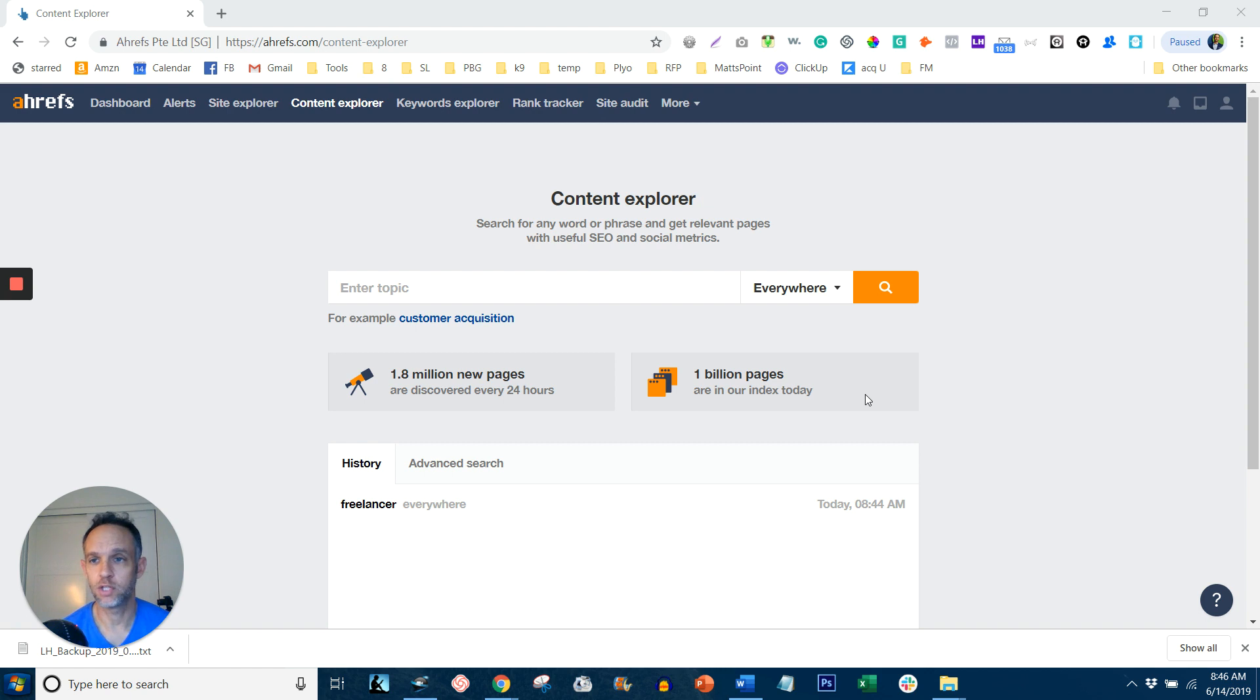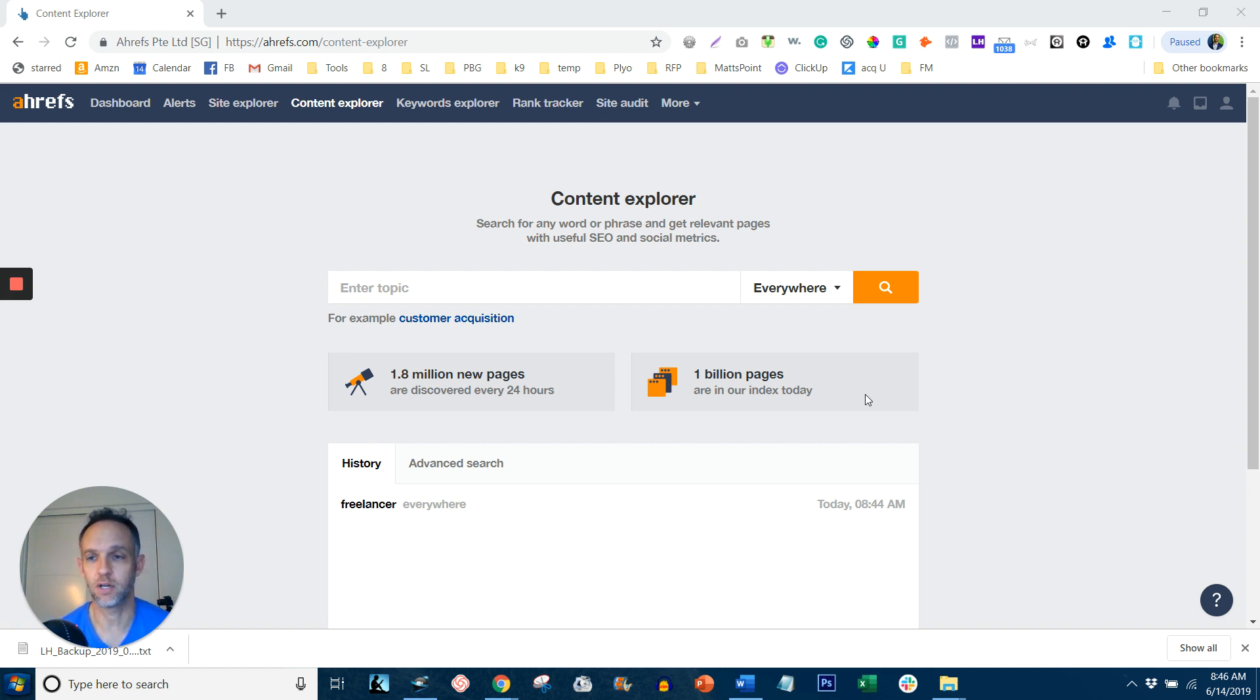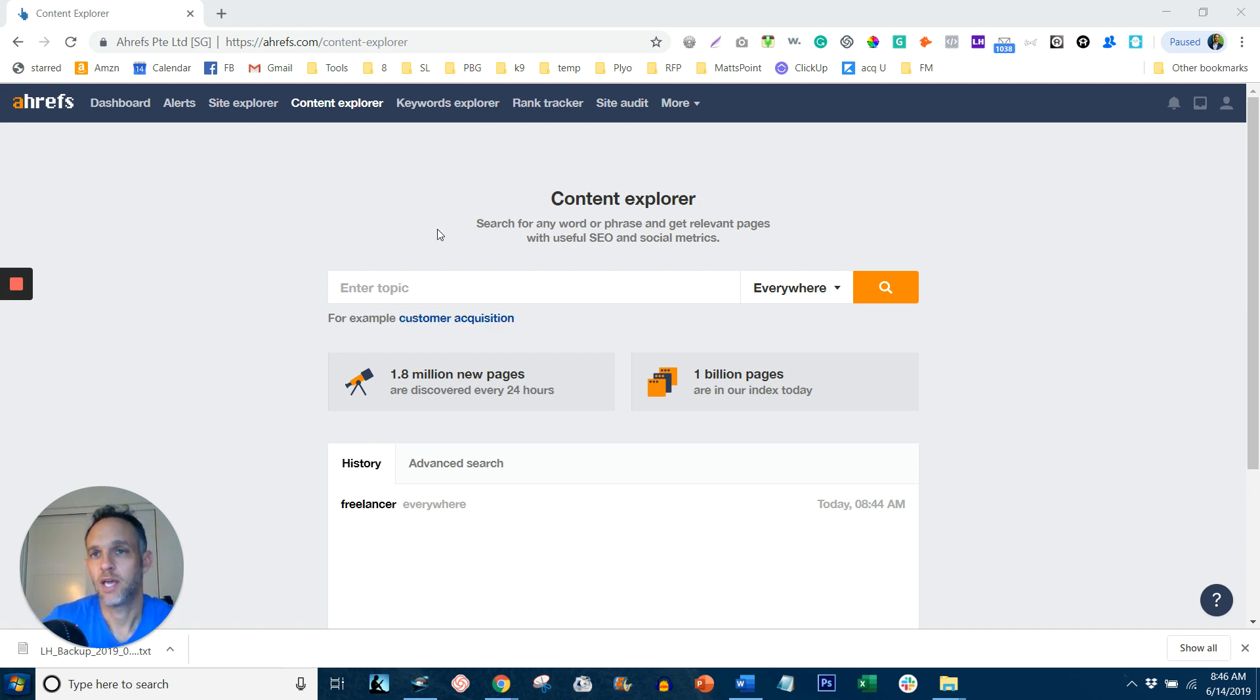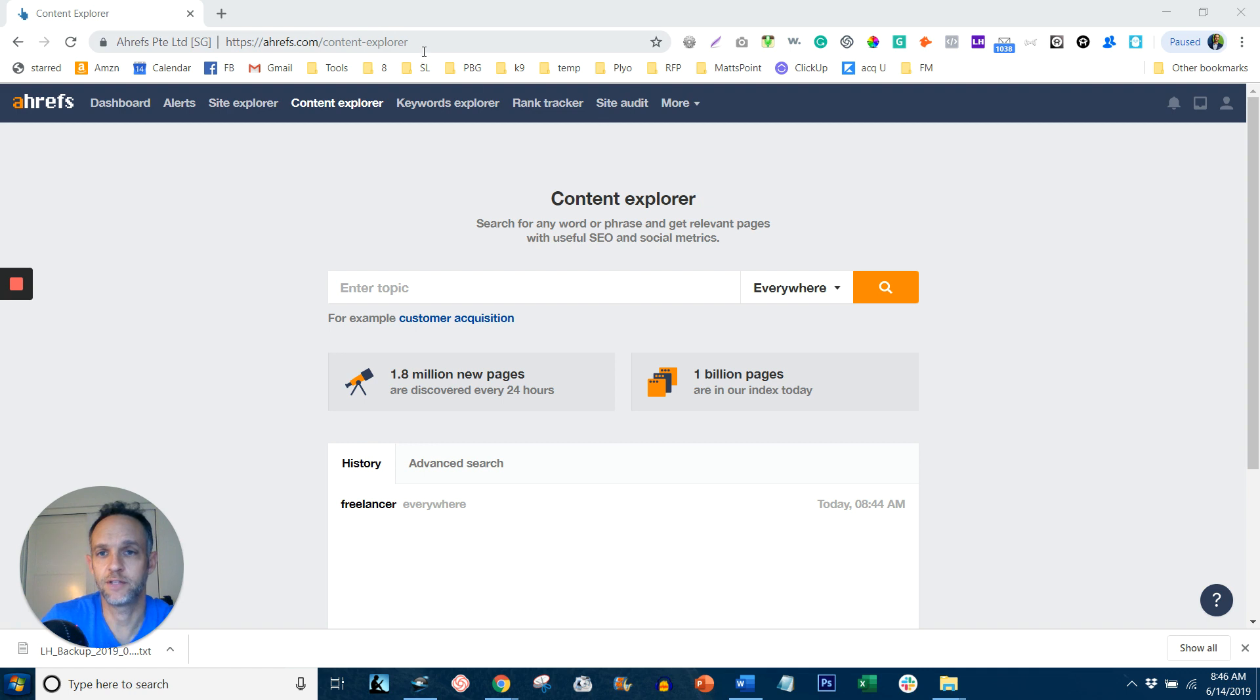So what you want to do is go to ahrefs.com's Content Explorer. Now, they often have a $7, 7-day free trial. That's plenty of time for you to get the information you need. So it's just ahrefs, A-H-R-E-F-S.com forward slash content hyphen explorer.